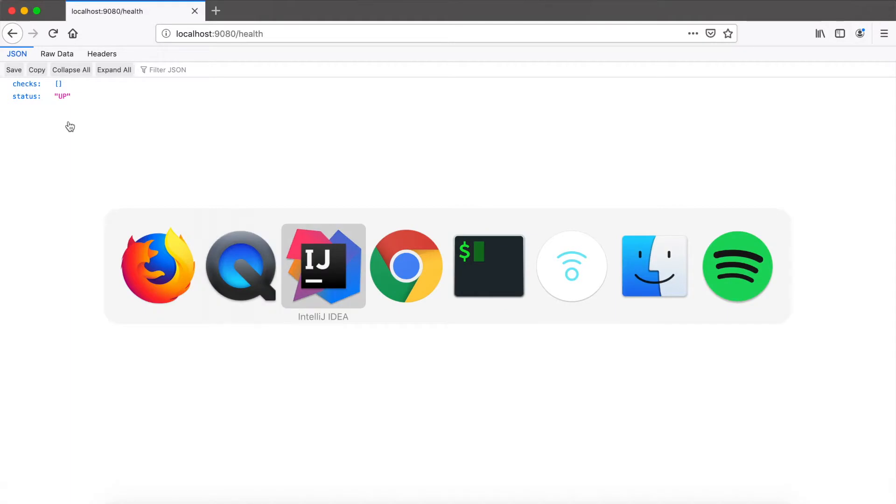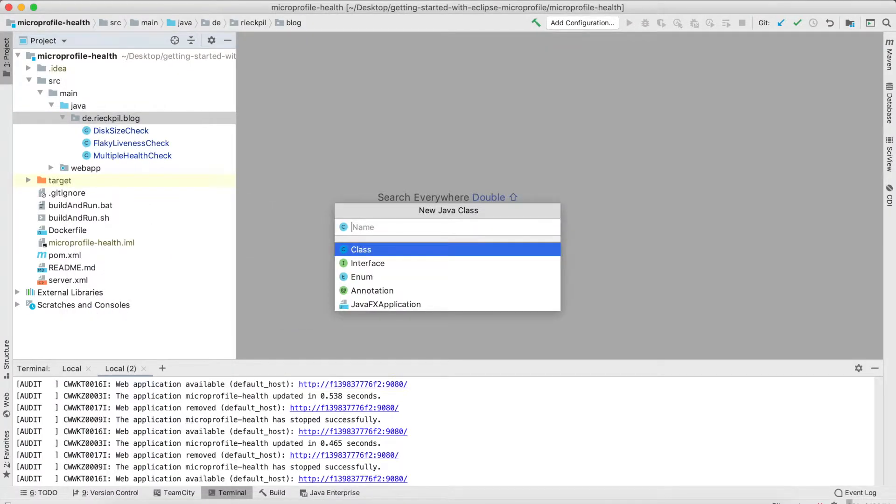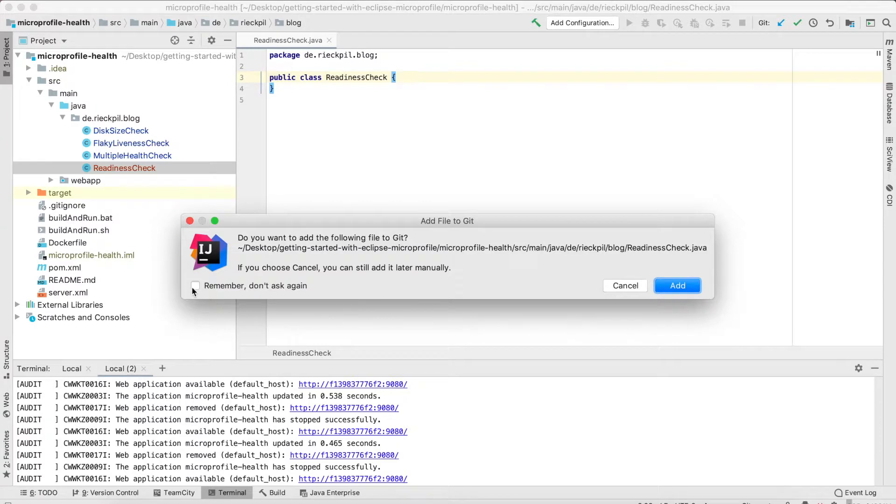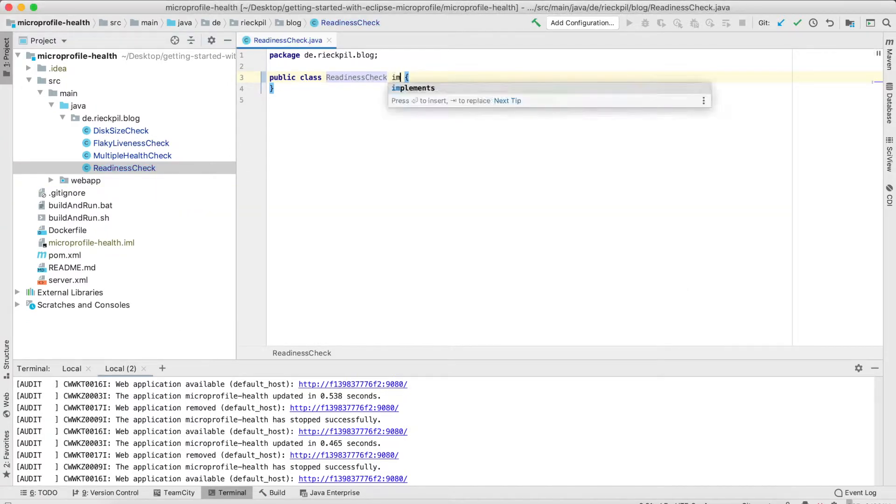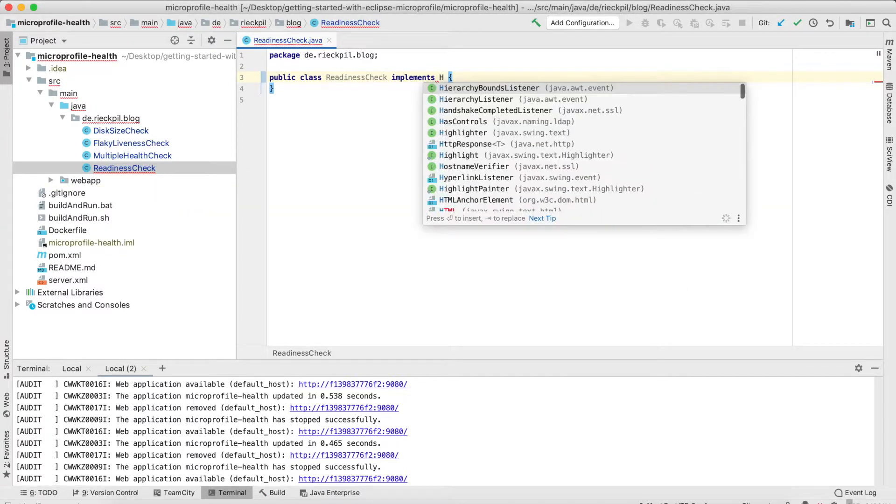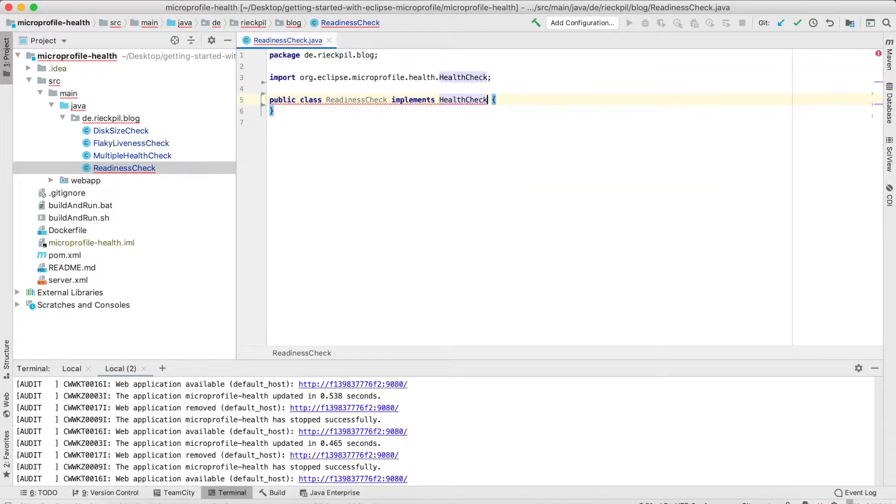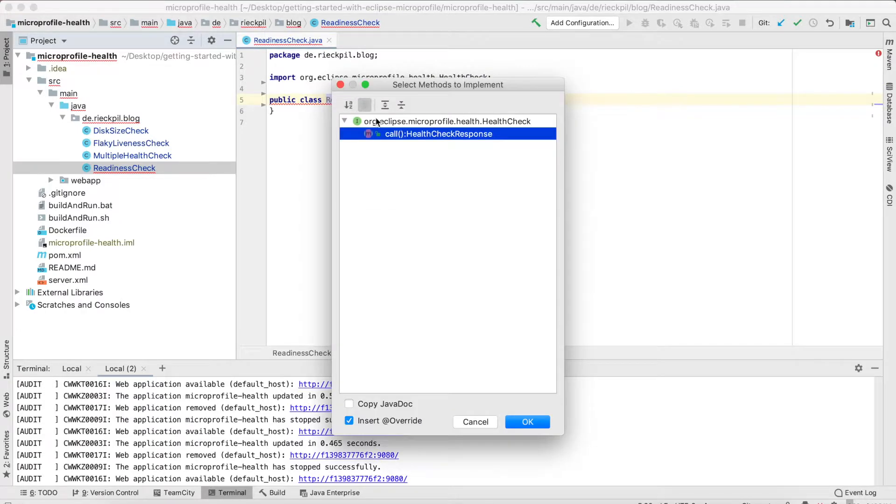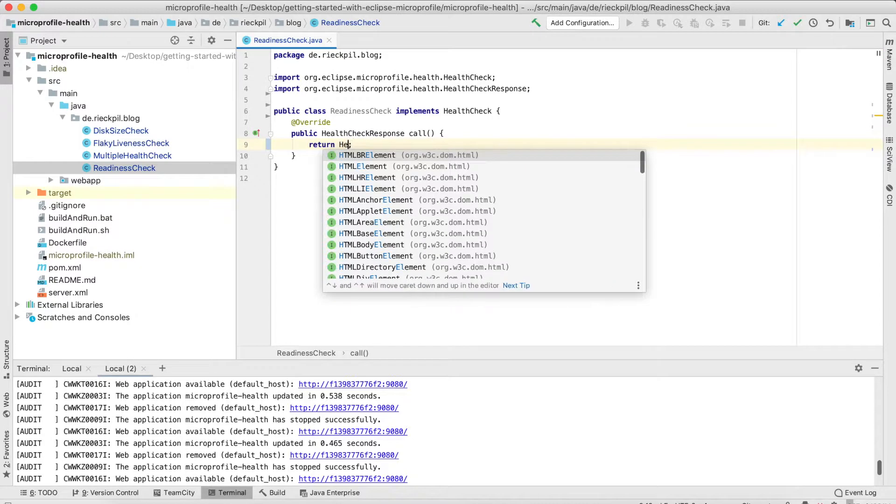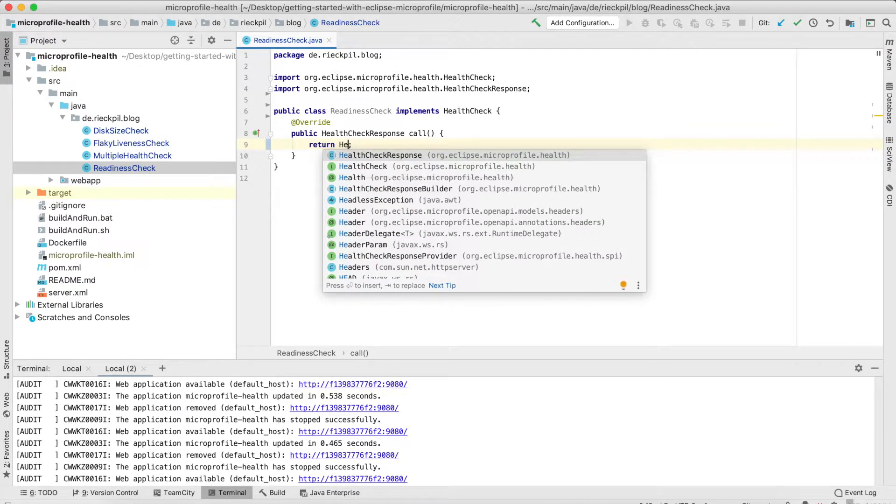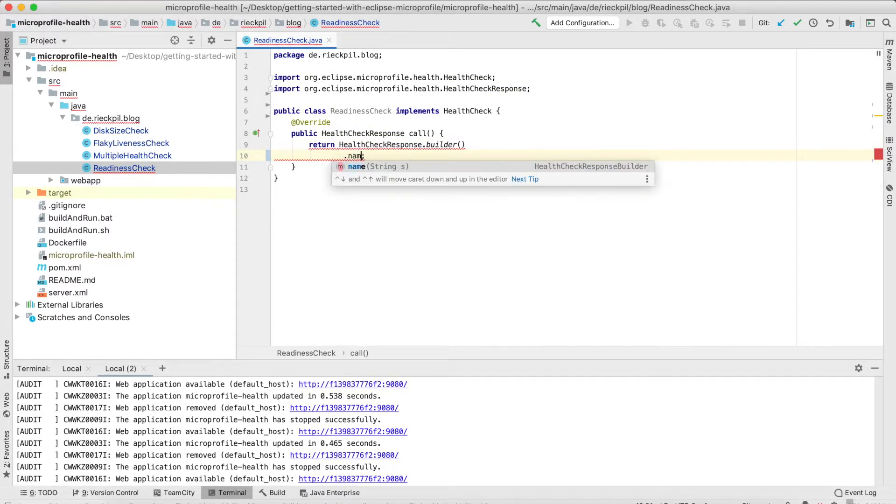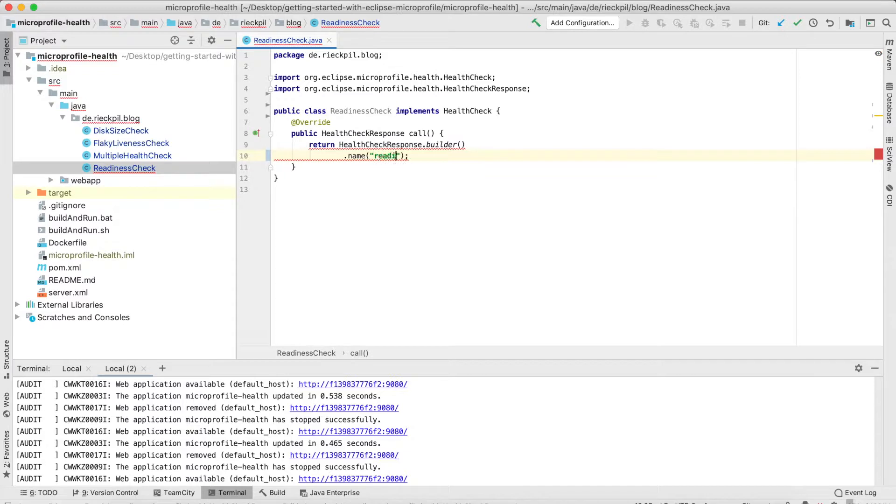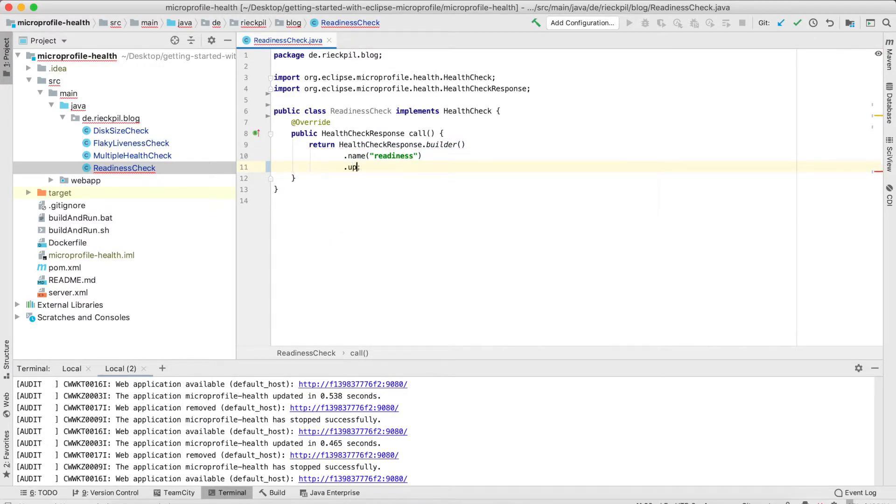Adding new liveness and readiness checks to your application is pretty simple. To create a new readiness probe, just create a new class, name it whatever you want, and then you have to implement the HealthCheck interface and overwrite one method called call. Here, return the health check response. In this case, we'll make it pretty simple. We use the builder for this. We have to give this check a name, so call it 'readiness,' and the state, let's say it's statically up, and then we have to build it.